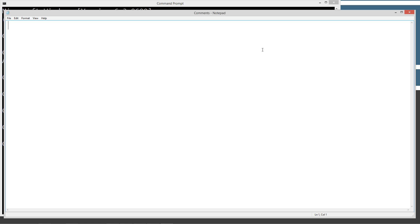Okay, so basically multi-line comments are nested inside a forward slash and an asterisk, and then you put the comment in, and then the comment is closed out with another asterisk and a forward slash.